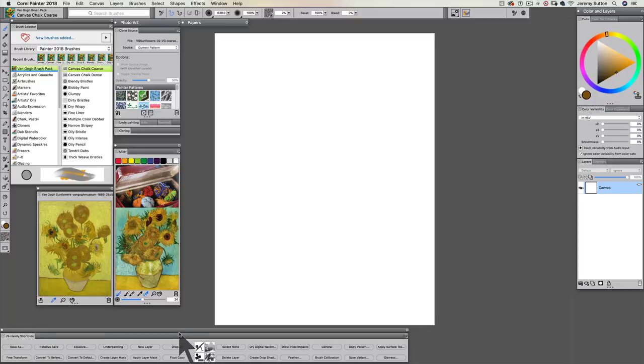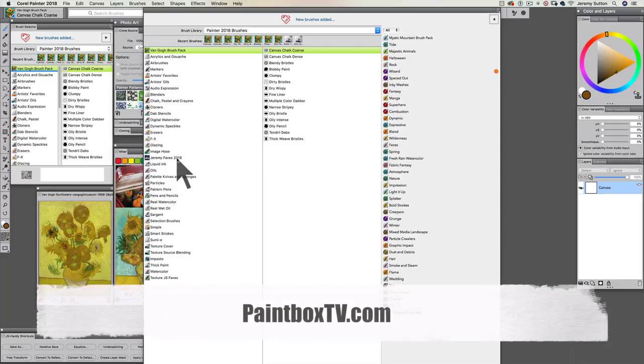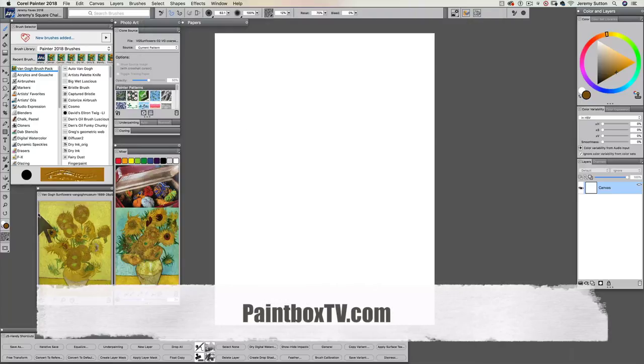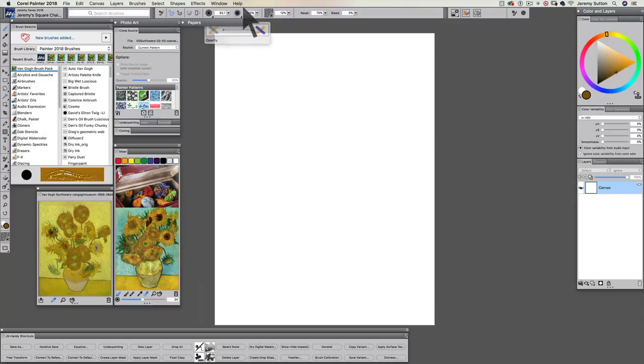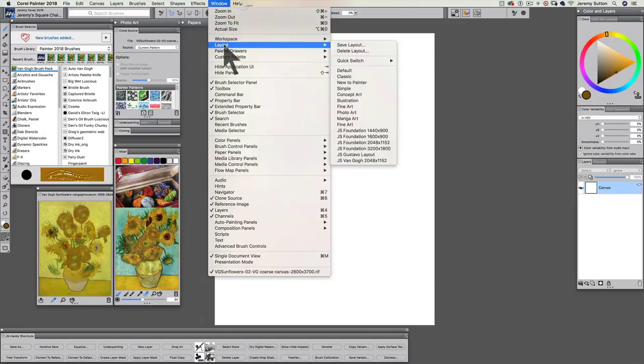Here's a Jeremy Faves that comes with that workspace. PaintboxTV.com is a subscription based website. When you've laid out your own palettes in a way that's going to work for you, I recommend you just go to Window, Layout, Save Layout and give your layout a meaningful name.